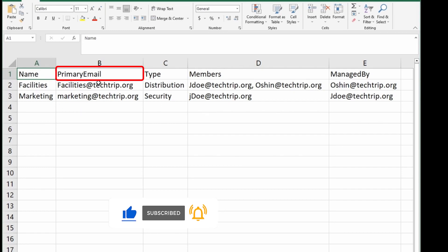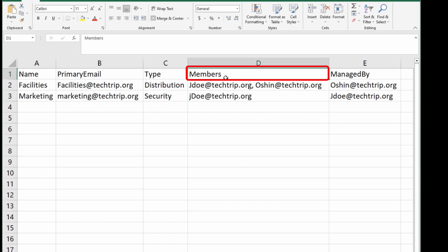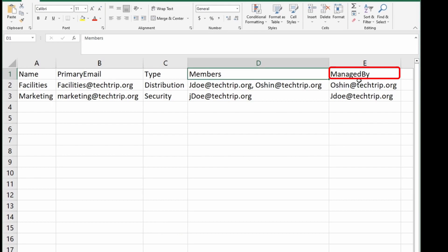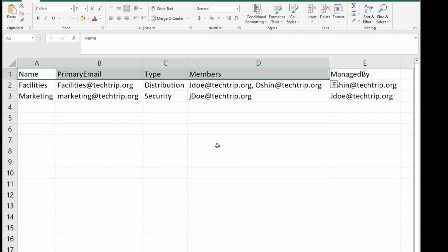Before starting, let me review my CSV file and explain each column's meaning. First, we have Name — this is going to be the name of your group. Then I have Primary Email — you can name it anything, but this is the primary SMTP address when you're using PowerShell. Then we have Type. Then Members — members of these two groups — and Managed By, which is who's the owner or who's managing this group. I have these five columns here and I'm going to go to PowerShell and start creating the groups.